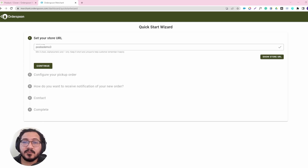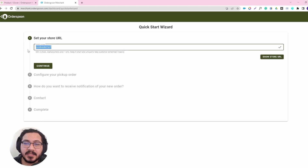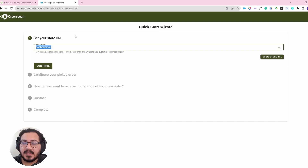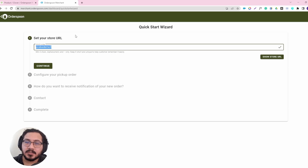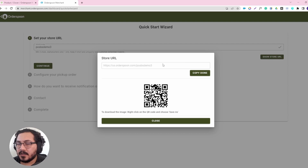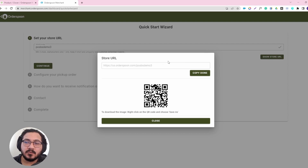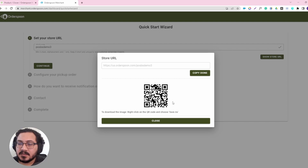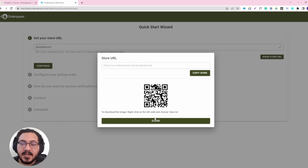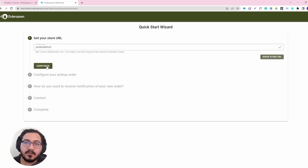We will start with setting up your store, which is actually just the last part of the URL. The URL or the link is actually us.orderspoon.com slash your store slug. That's how this last part is called. So this link will serve you for websites, buttons, QR codes, etc. This is just a very useful tool to have ready right now, and for future references, you can always use the same link.